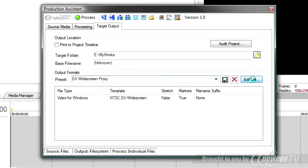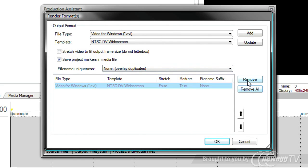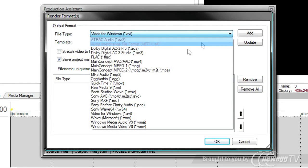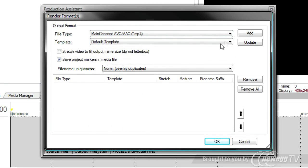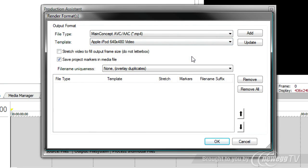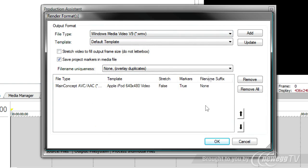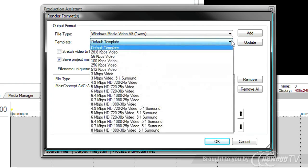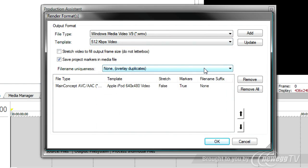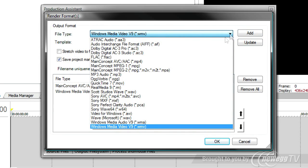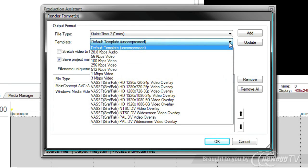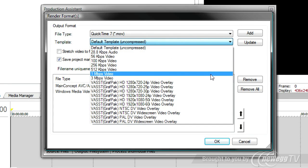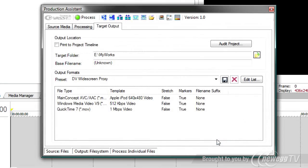So now I can go to the target output and I can use one of the rendering presets that's already available or I can create my own. I can edit the list and I'll take the DV widescreen out of the list and say that I'd like to use the main concept and use the Apple iPod as one of the formats. So I'll add that. And then maybe I want to do a Windows Media. And we'll do a 512 KB Windows Media. And then finally maybe a QuickTime, regular QuickTime 7 format. And we'll do a 1 megabit QuickTime 7 format. So now I've got three formats in there.